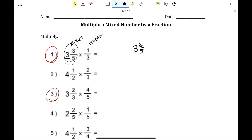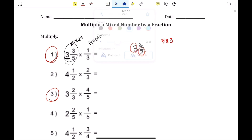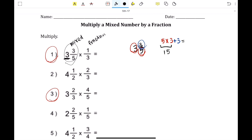To convert a mixed fraction into an improper fraction, you're going to multiply the denominator and the whole number together, so you're going to do 5 times 3, and then add the numerator, which is 3, so you do plus 3. 5 times 3 is 15 plus 3, which is 18. You keep the denominator the same, so you get 18 over 5 as your improper fraction.